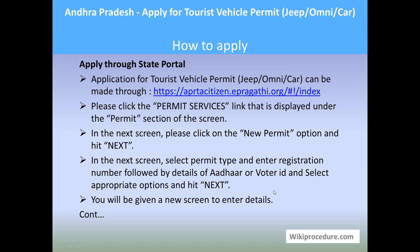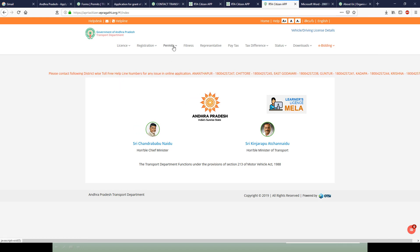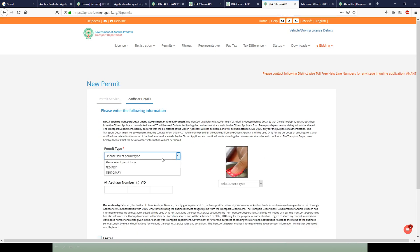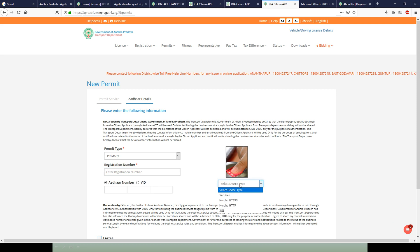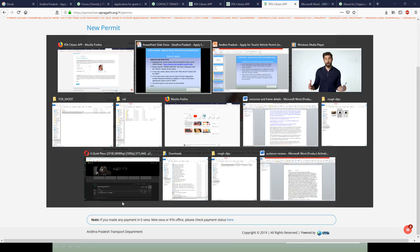Let us see how to process this procedure online through the state portal. The application for tourist vehicle permit — jeep, omni, or car — can be applied through the e-Pragati portal link provided, which saves a lot of time. When you click the link, you will be directed to the page; under 'Permit,' select 'Permit Services.' The next window will open with many options — select 'New Permit.' You will then see a screen to fill in details like permit type (primary private permit), registration number of the vehicle, order ID number, and type of authentication.